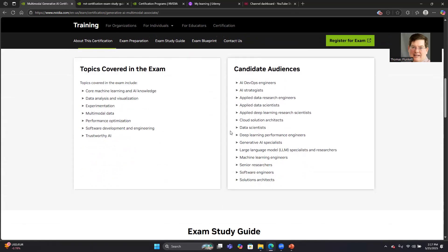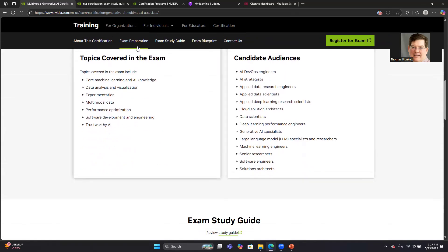If you scroll on down, it'll talk about the different topics that are covered. If you read through this list of topics like machine learning, data analysis, experimentation, multimodal data, software engineering, trustworthy AI, it'll sound pretty similar to the list of topics covered by the Gen AI and LLM exam. That's because there's a high degree of overlap. The multimodal data is something separate and specific for this exam.